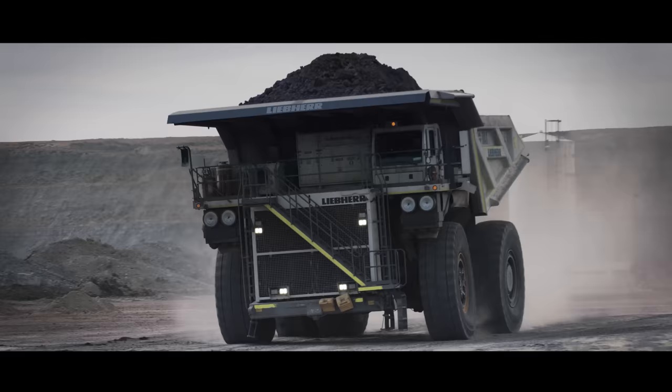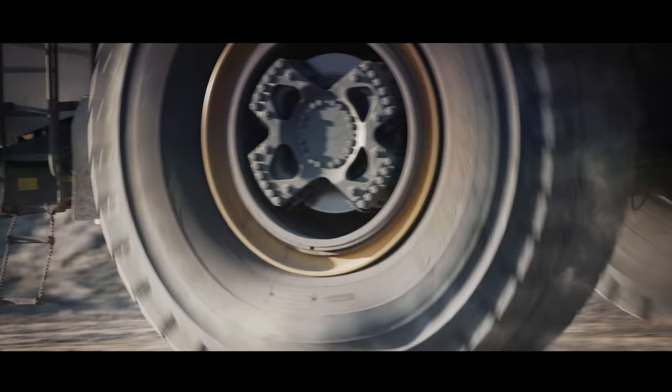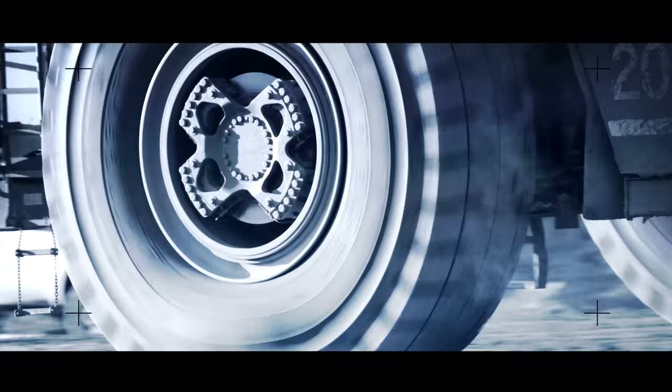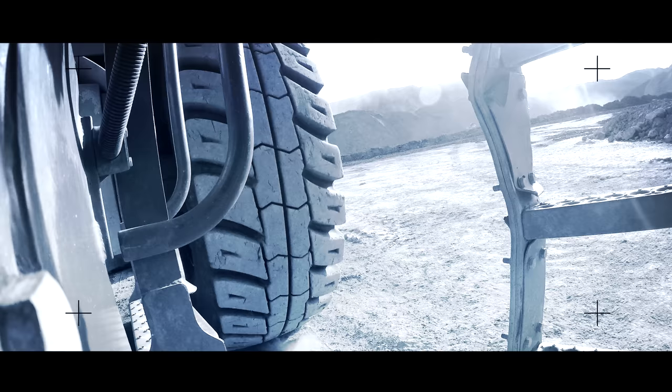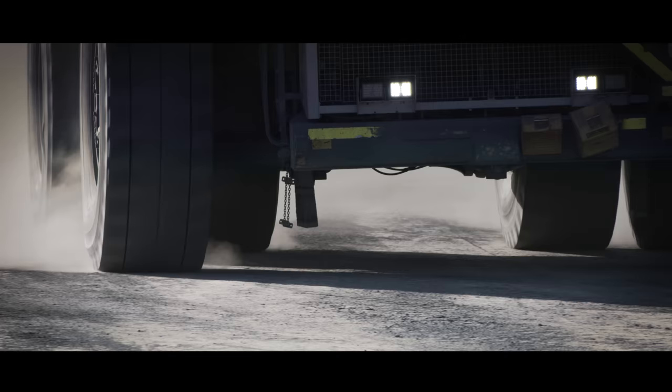The Liebherr T264 was built to adapt to the ever-changing mining industry. Liebherr develops innovative, intelligent, effective solutions that are built to last.